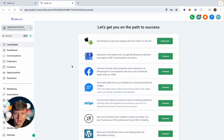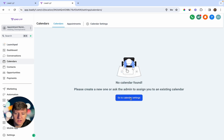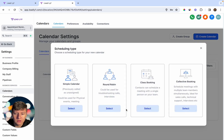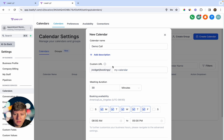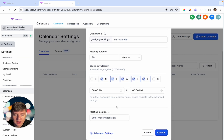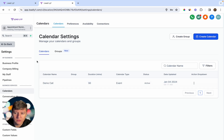The first thing you're going to need is a calendar where people can book appointments. If you don't have one, go to Calendars, then Calendar Settings, then New Calendar. There are four calendar types to choose from. For this example, we'll use the Simple Calendar and name it 'Demo Call.' After adjusting a few settings and clicking Confirm, the calendar is ready.